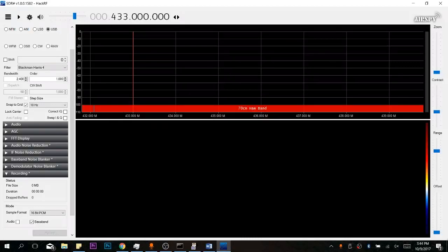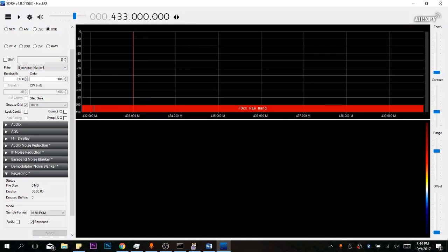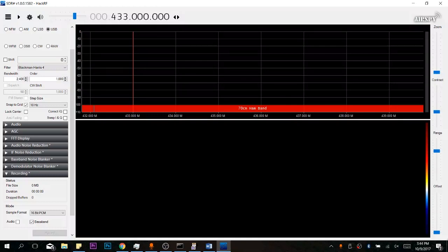The first step is to identify the frequency of the equipment that we are going to be performing the replay against. There are a couple ways in which we can do this.